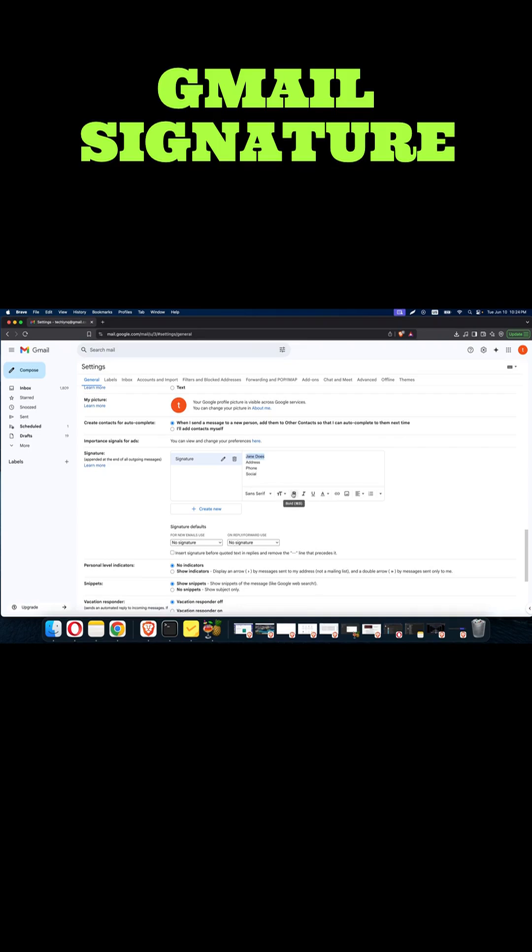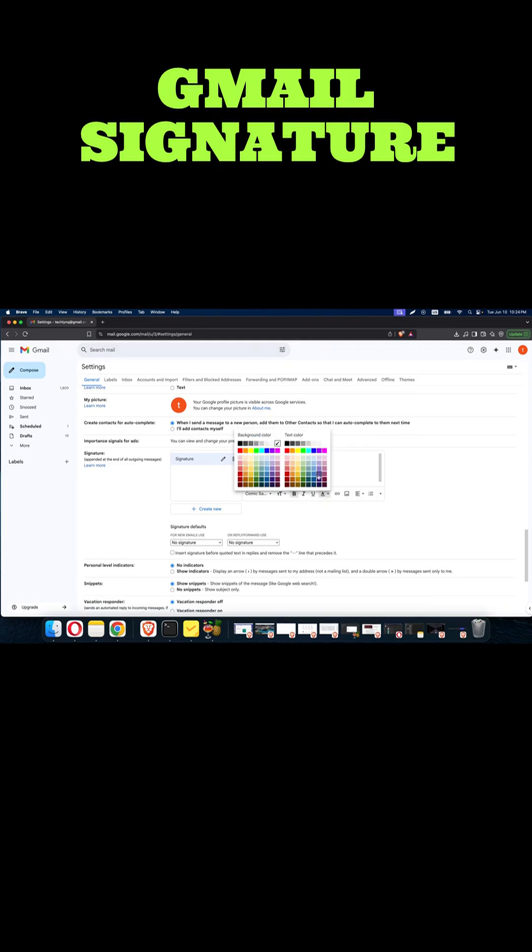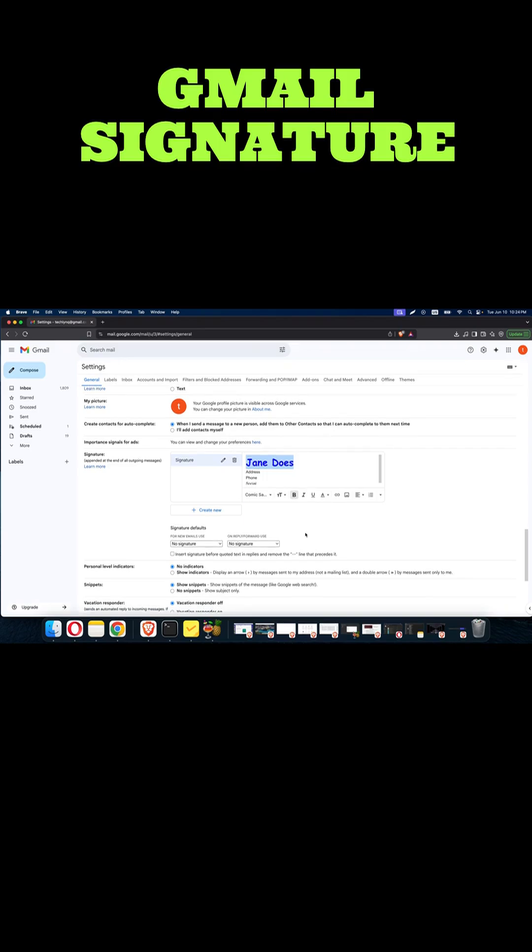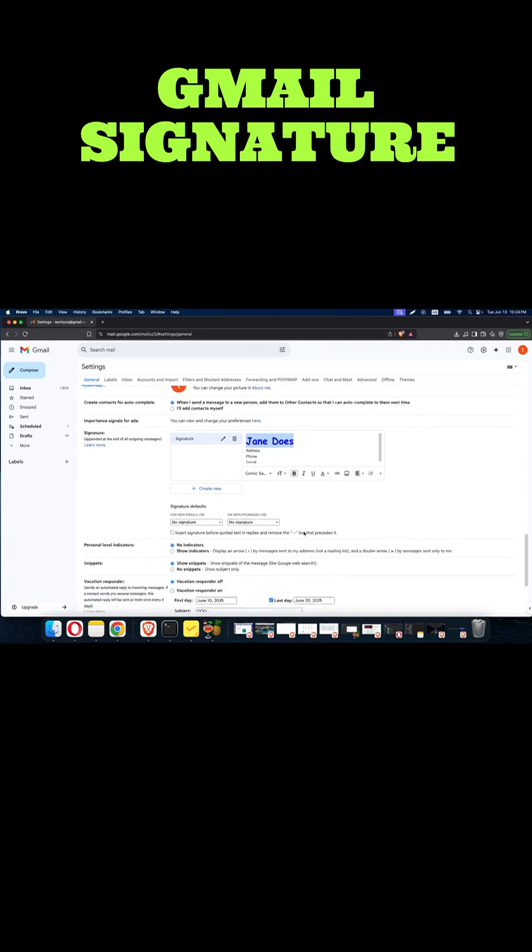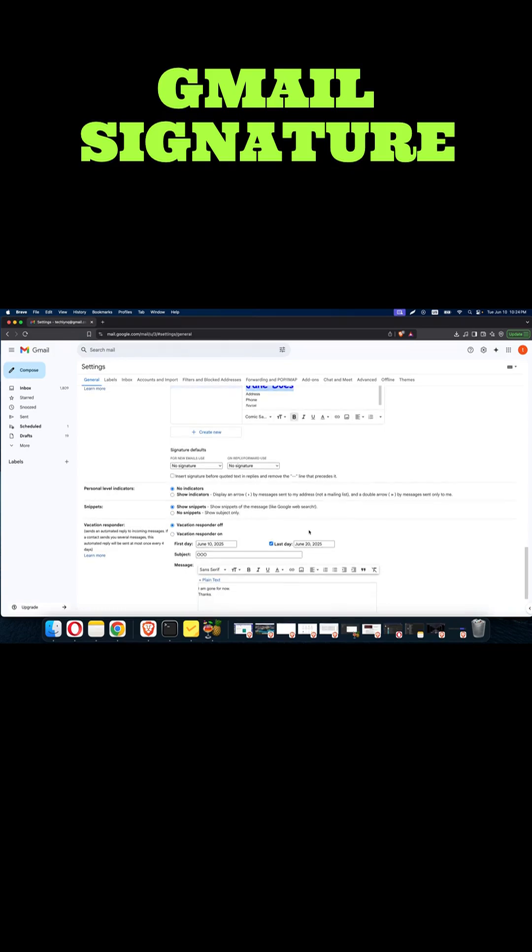We can add some color, change the font if we want. Once you are done, there are other settings below which you can consider.